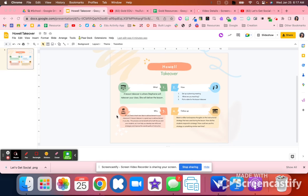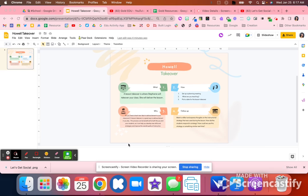Lesson takeovers are super fun. They can be the whole lesson, or I just like to go in for 10-15 minutes and take over their class. It allows some fun, allows some flexibility. I usually plan with them really quickly, what are you teaching? Because I want to make sure my instructional strategy aligns with their content. And then that follow-up piece is really huge.